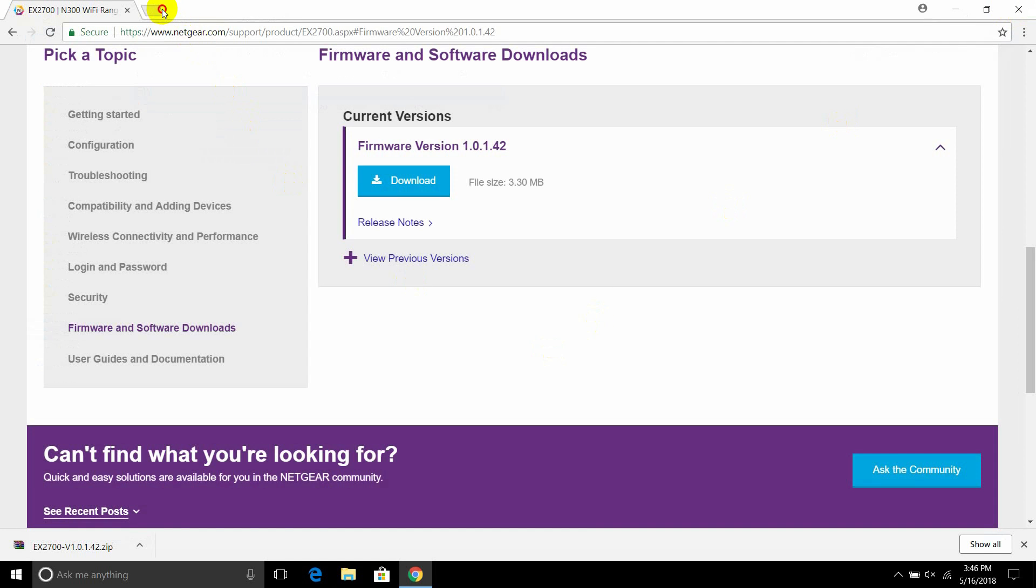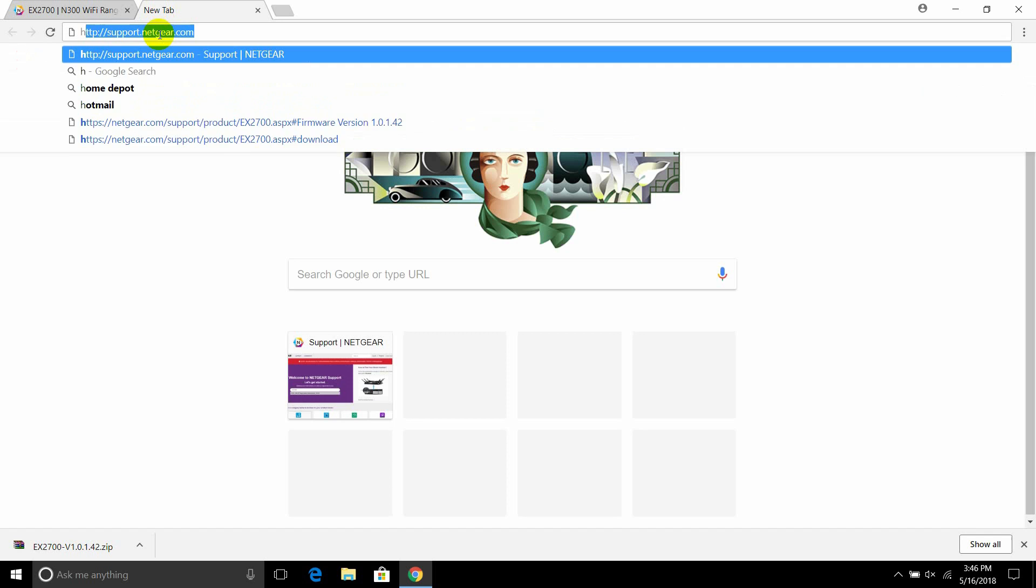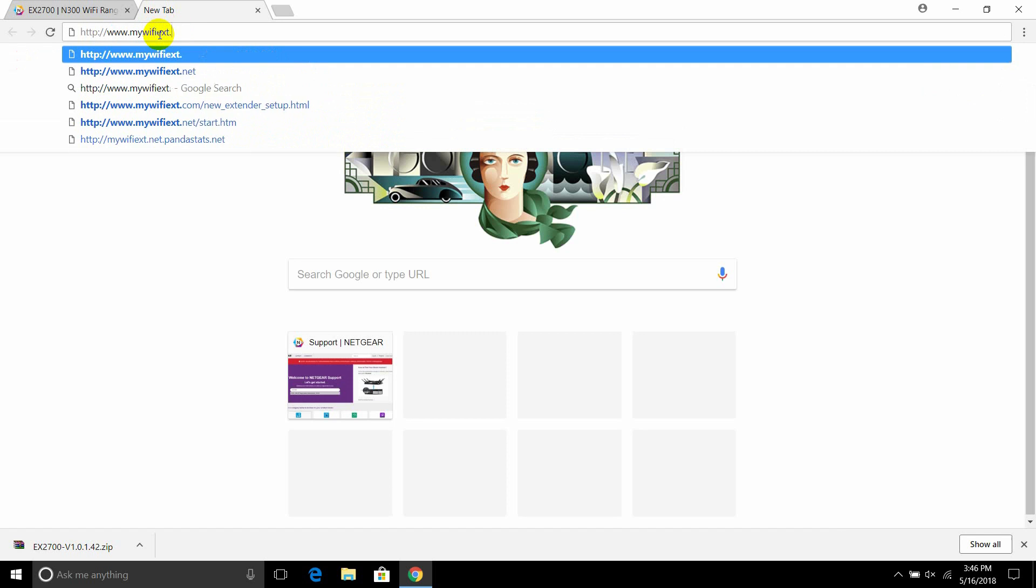Back on your web browser, navigate to http mywifiext.net.